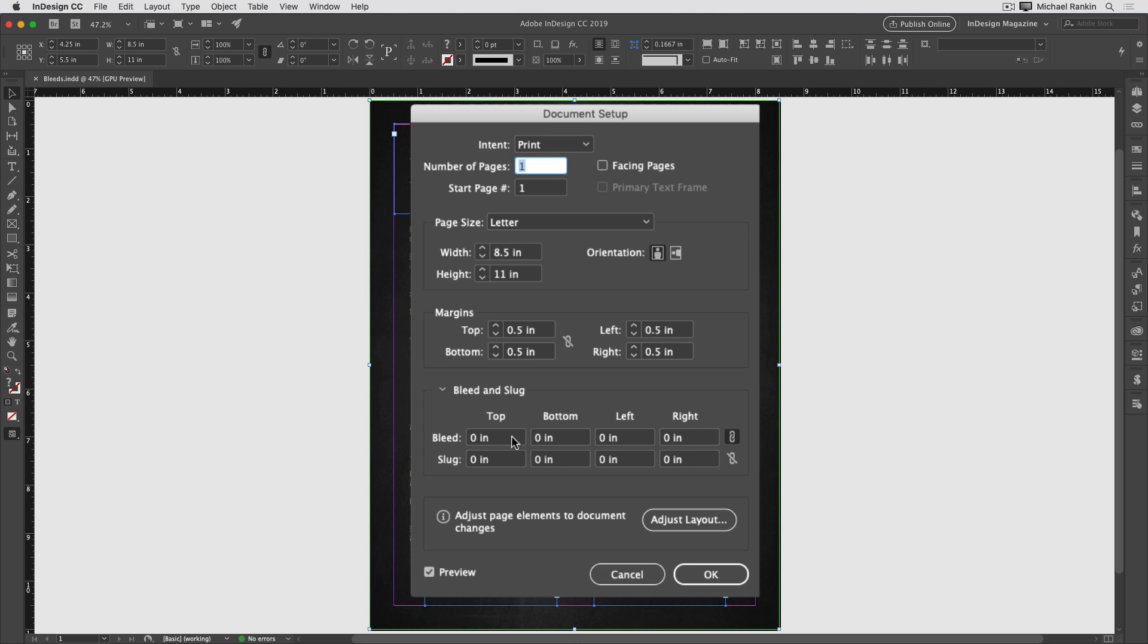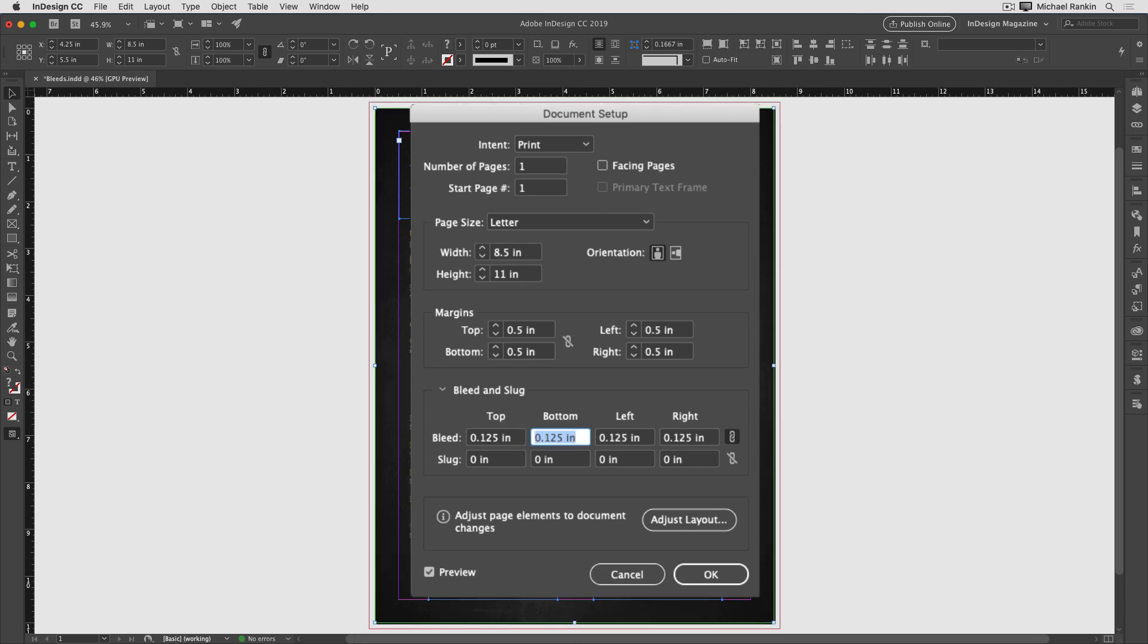I'm going to add 1/8 of an inch, which is a common size for bleed, and press tab. All the values fill in the same. And since preview was turned on, I can see the change in the document right away. Now there's this red line going all around the page that sits 1/8 of an inch from the edge.